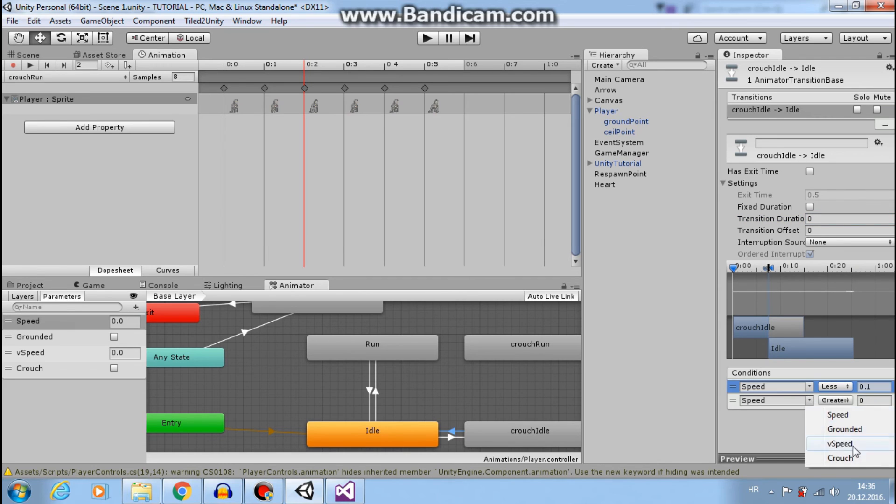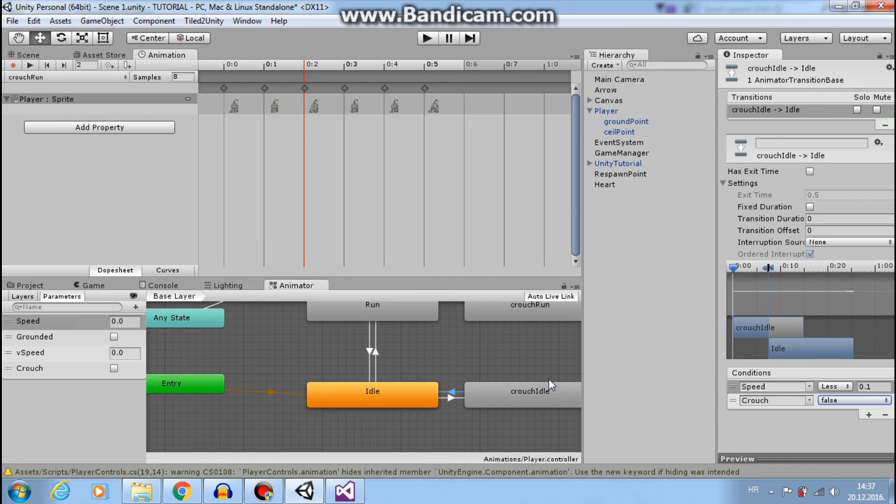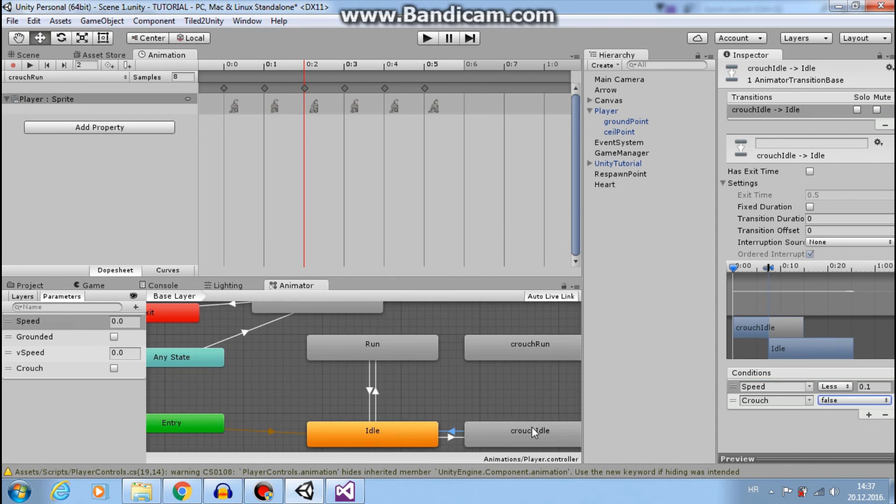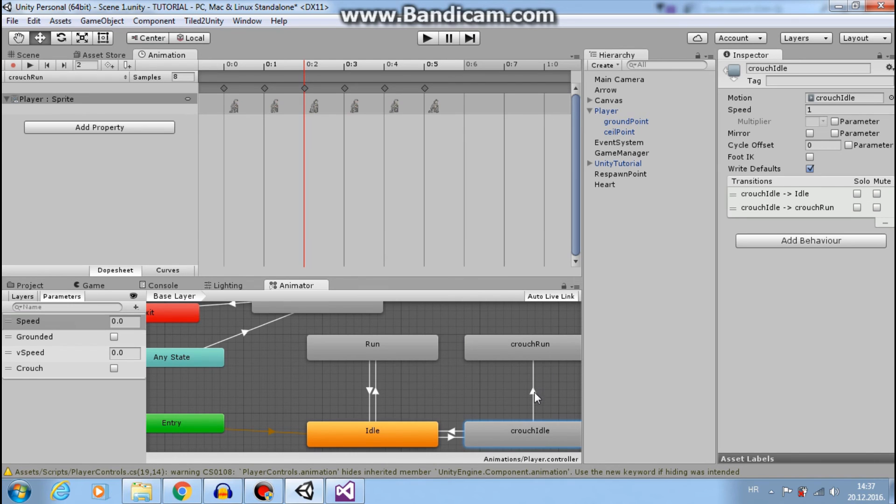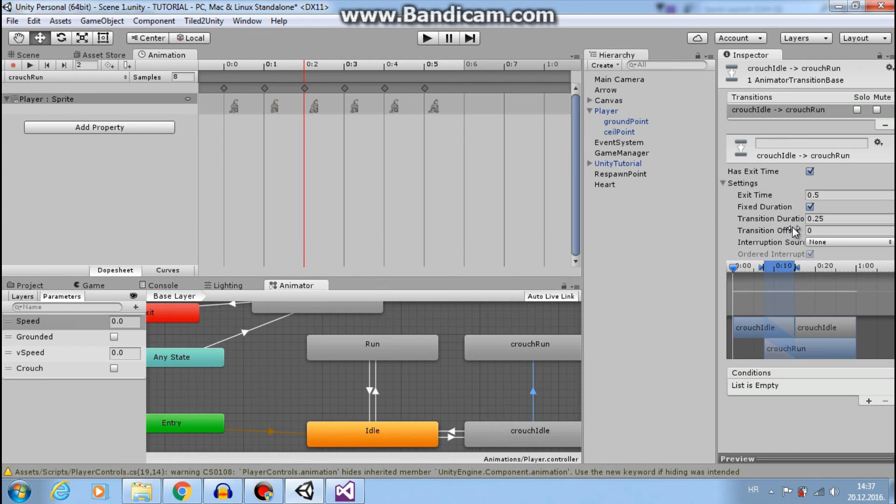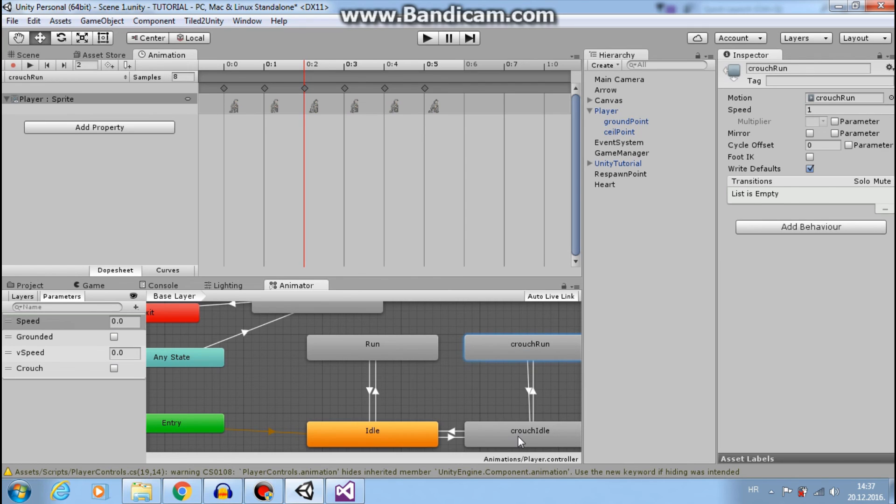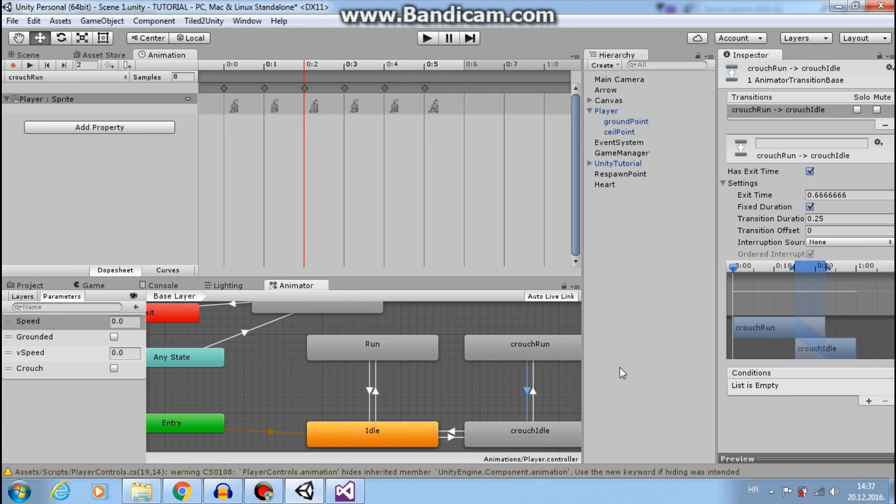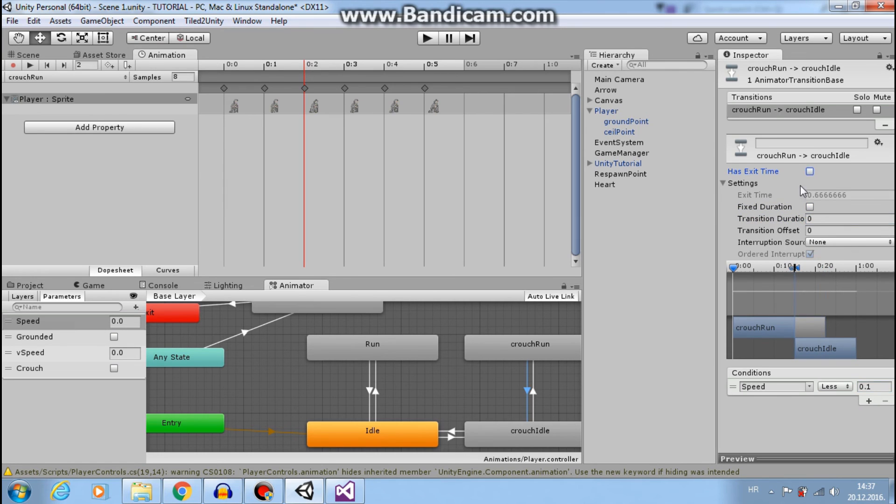And we want to go from crouch idle to crouch run. We want speed to be greater than 0.1. And from crouch run to crouch idle, we want speed to be less than 0.1. And turn off exit time. Okay.